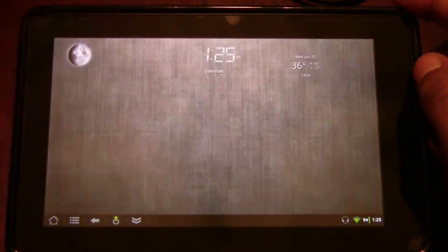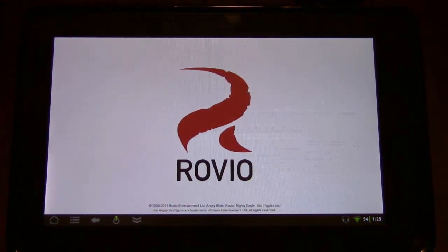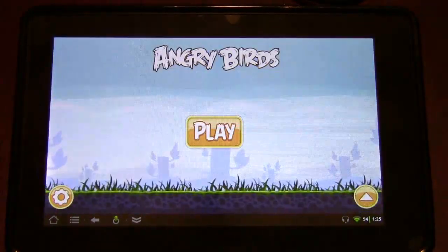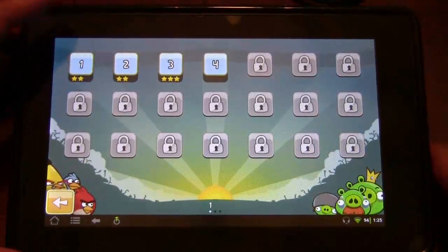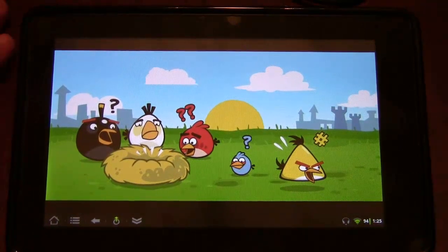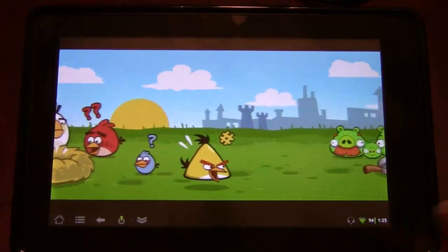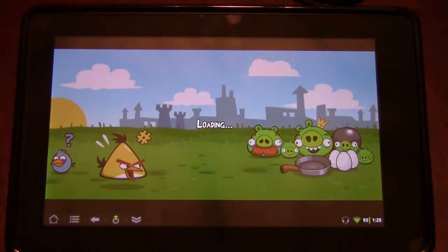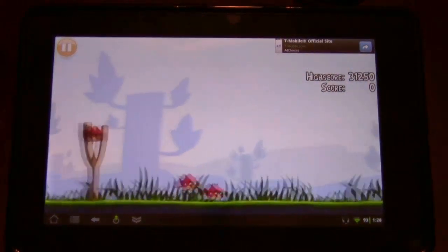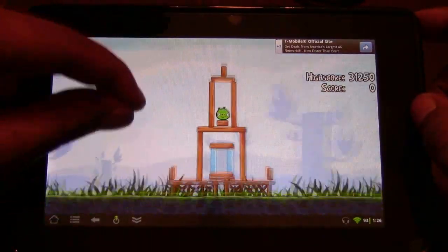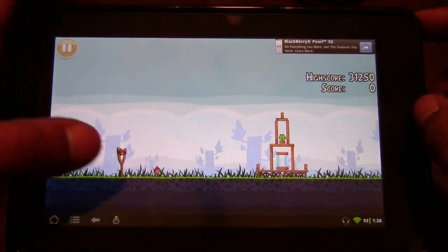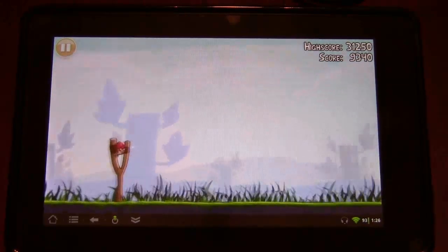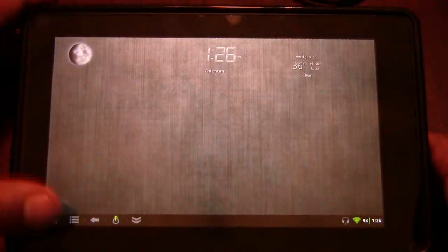We'll pull up Angry Birds here — everybody's familiar with Angry Birds. Games run just as they would on any other dual-core Android tablet. As I was saying, every app that'll work on your phone has, at least that I've tried so far, worked on my tablet. It's nice and smooth — you can see pinch-to-zoom is nice and smooth. Nice and smooth, no hiccups, no herky or jerky movement or anything like that.